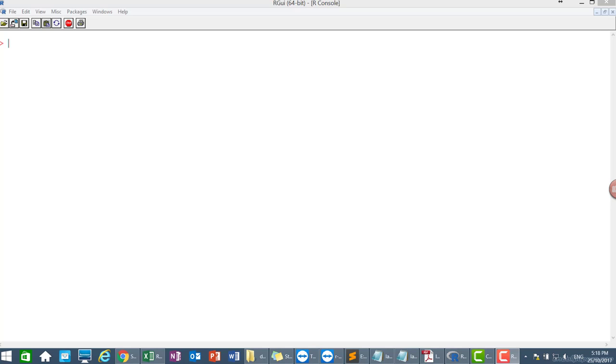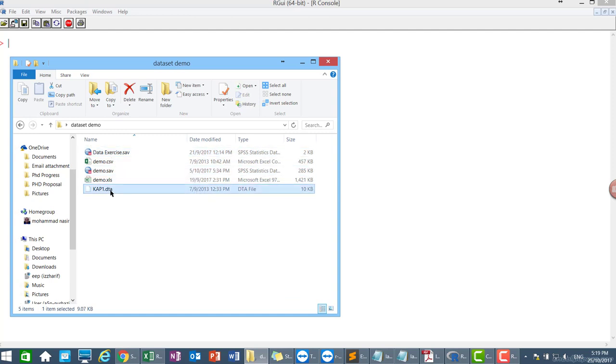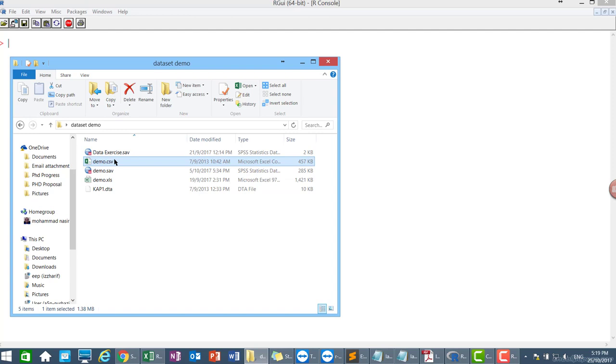Okay guys, today I'm going to show you how to import and export data into R. So we will begin how to import data into R. Actually importing data into R is very simple and easy. Today I'm going to show you how to import data from SPSS file, Stata file, Excel, and then CSV file.